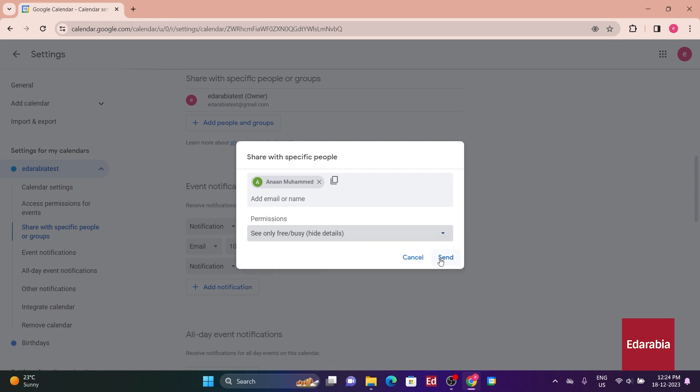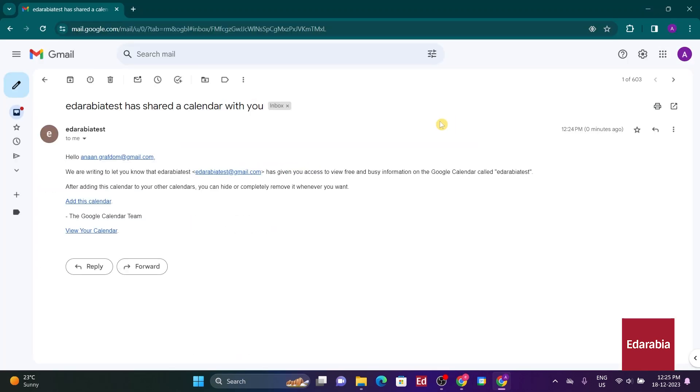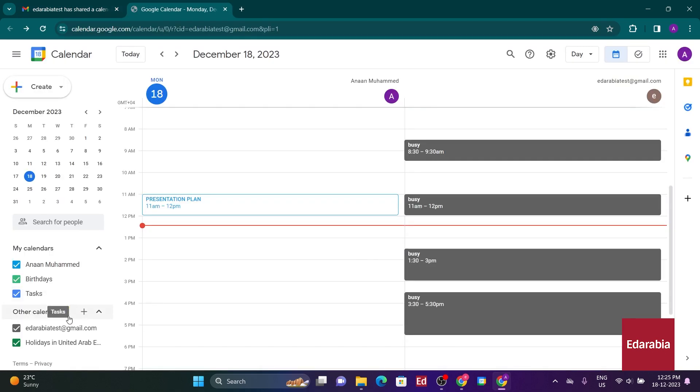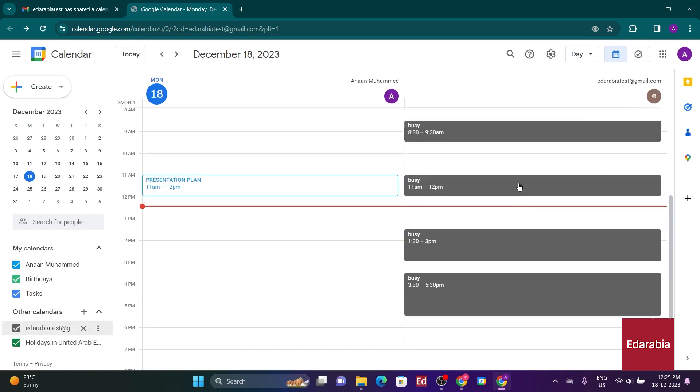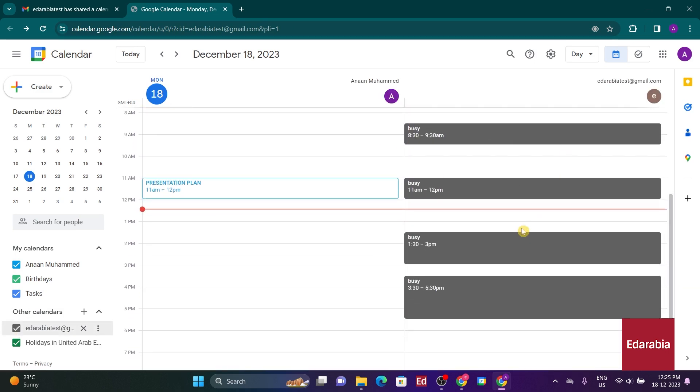Once shared, the recipient will receive an email enabling them to subscribe to your calendar. Upon subscribing, they can view it under Other Calendars in their Google Calendar and overlay your calendar view onto their own.